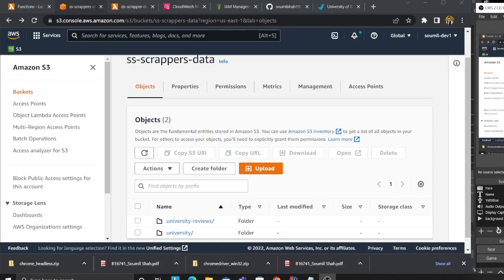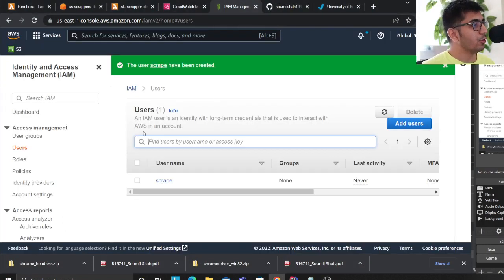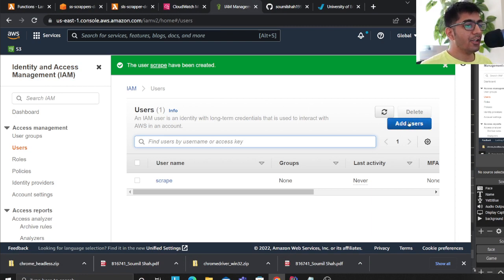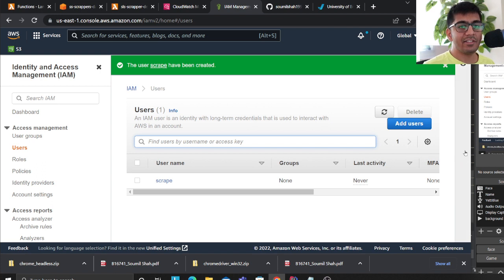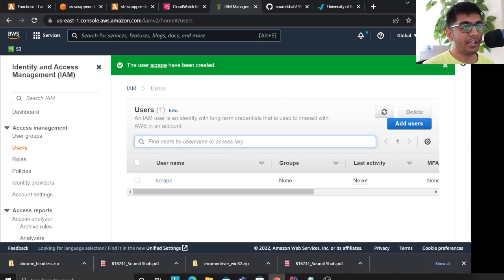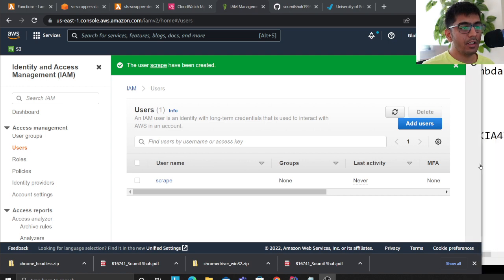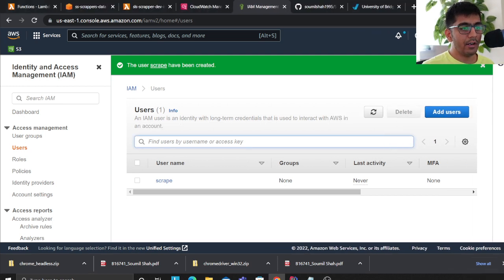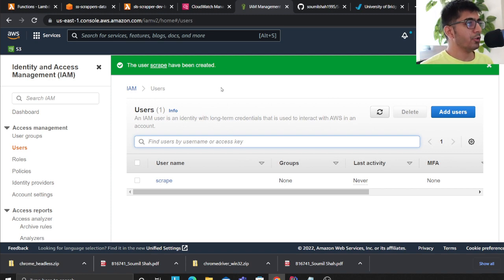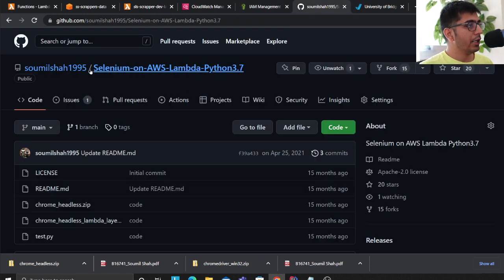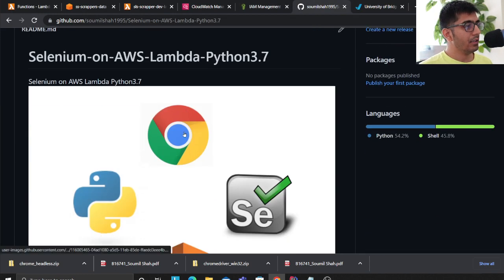Let's get started. The first step is to go to the IAM management console, click on 'Add user', and generate an IAM access key and secret key. Once you've done that, come to the GitHub repository I have — all the lab code is there.